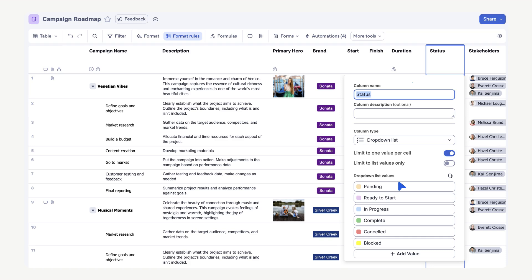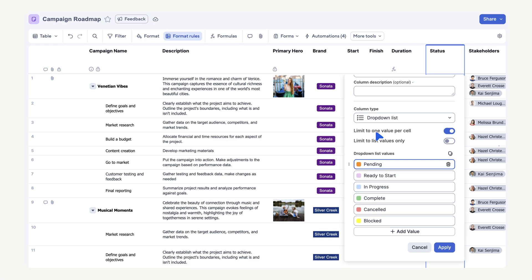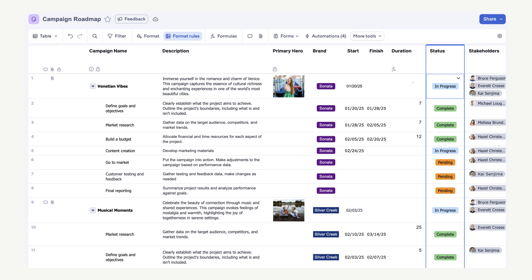To change the color for any value, select the color box. Choose the color you want to associate with pending. When you are done editing colors, select Apply. Now we can quickly scan our sheet and look for visual clues about the task status.